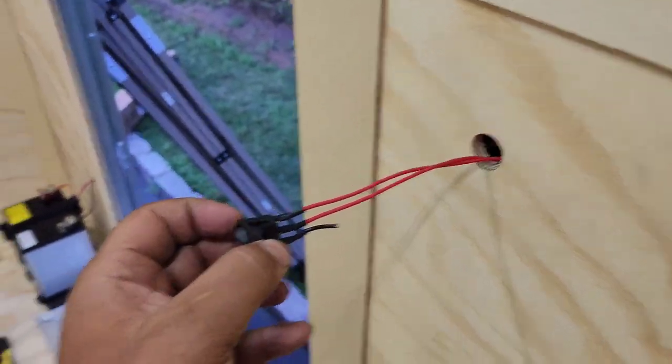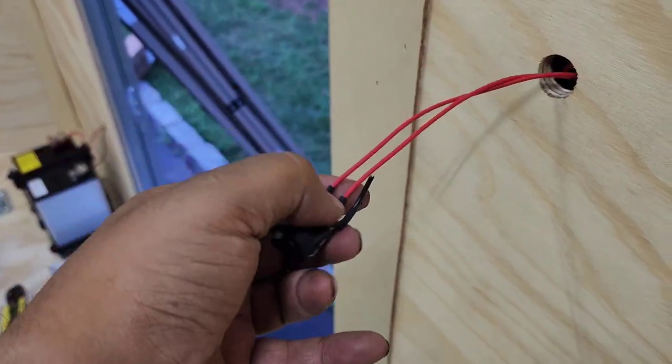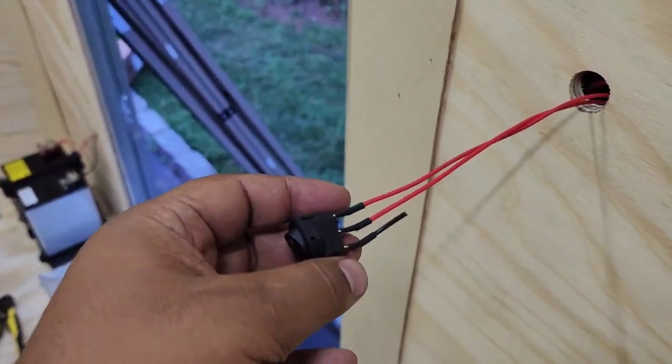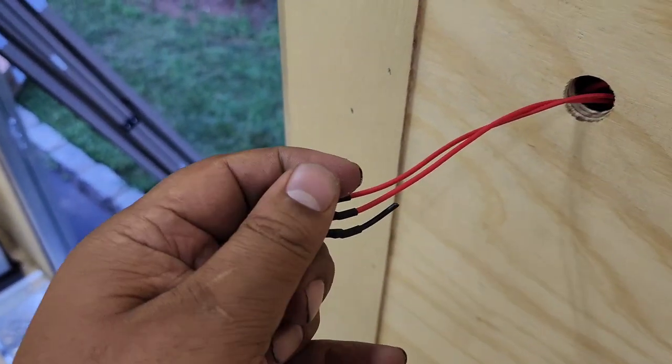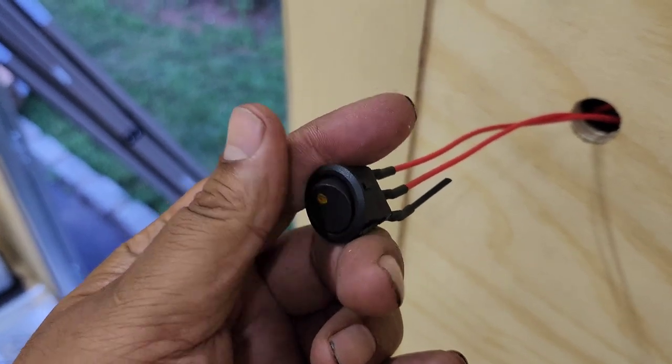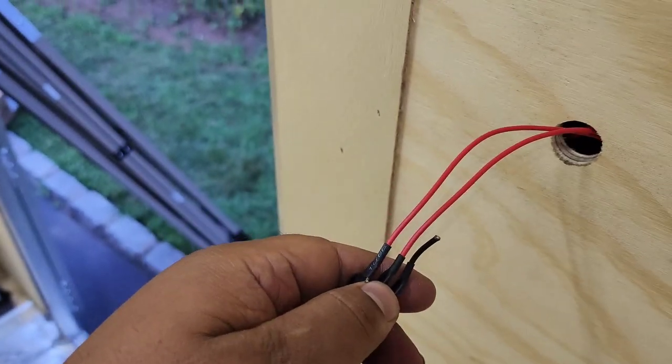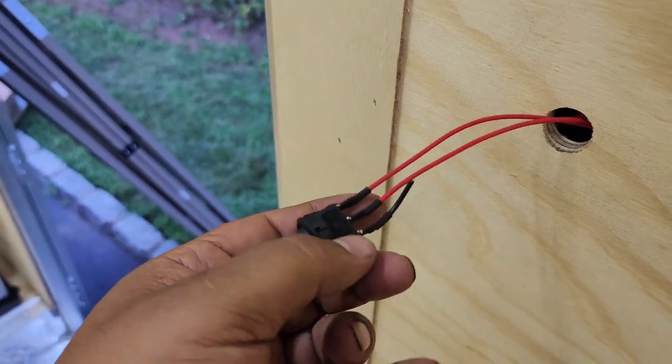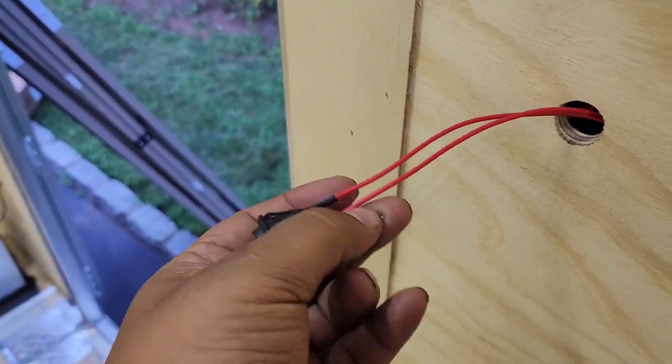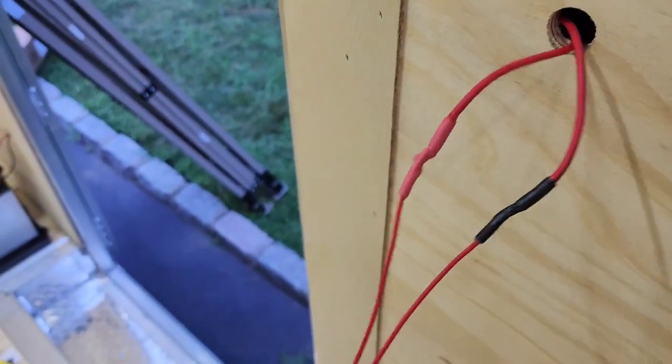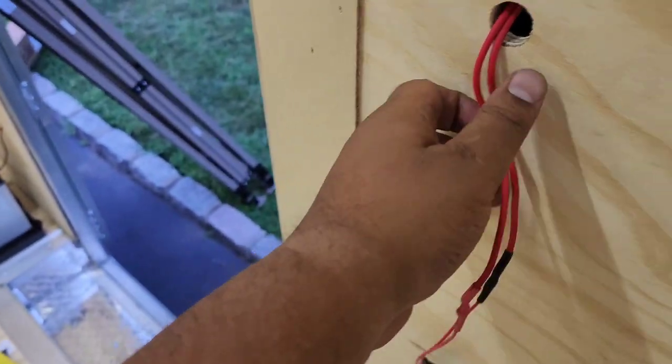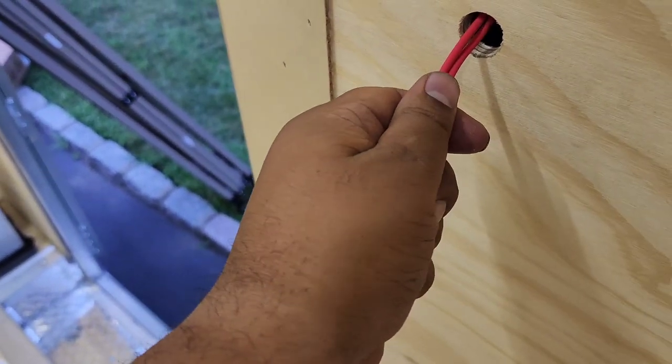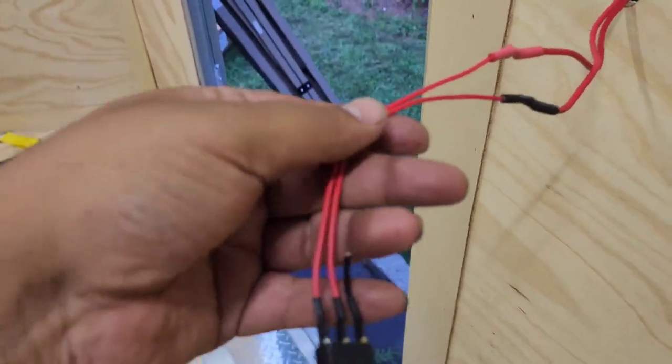So this is a switch that already has, it's a three wire switch. I just cut the ground. Just cut the ground and we're straight.